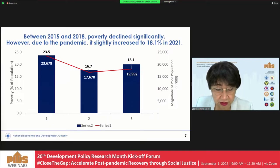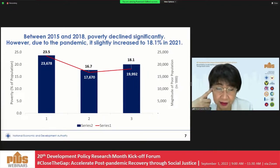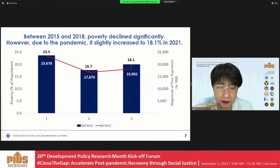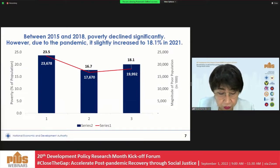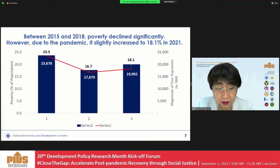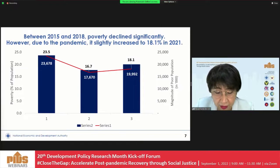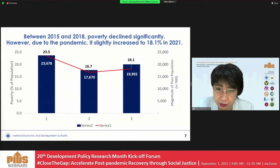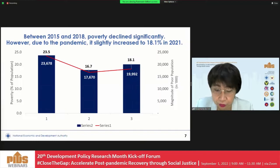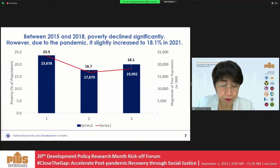This contraction in the economy is responsible for the decline in poverty reduction progress. Between 2015 and 2018, poverty declined significantly by 6.8 percentage points. But between 2018 and 2021, we saw an increase in income poverty incidence from 16.7% to 18.1%, an increase of 1.4 percentage points, translating to 2.3 million more poor Filipinos in 2021 relative to 2018.